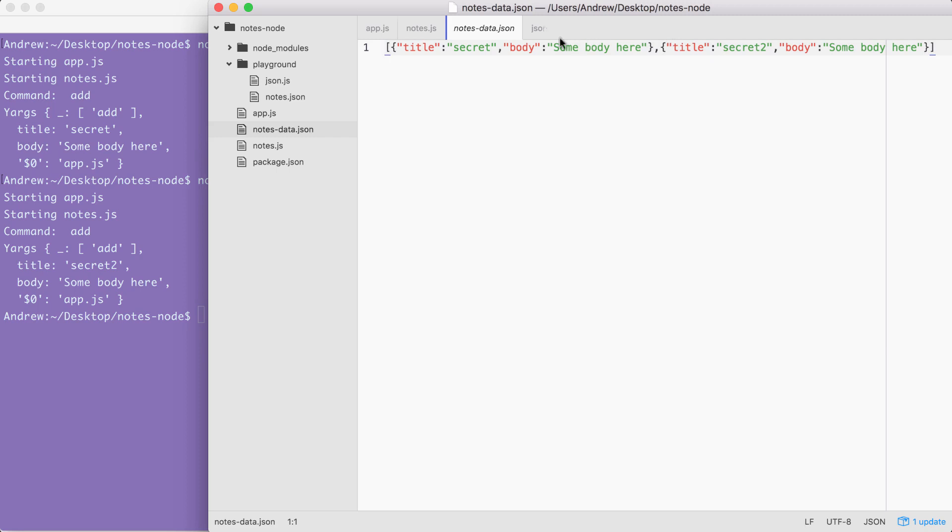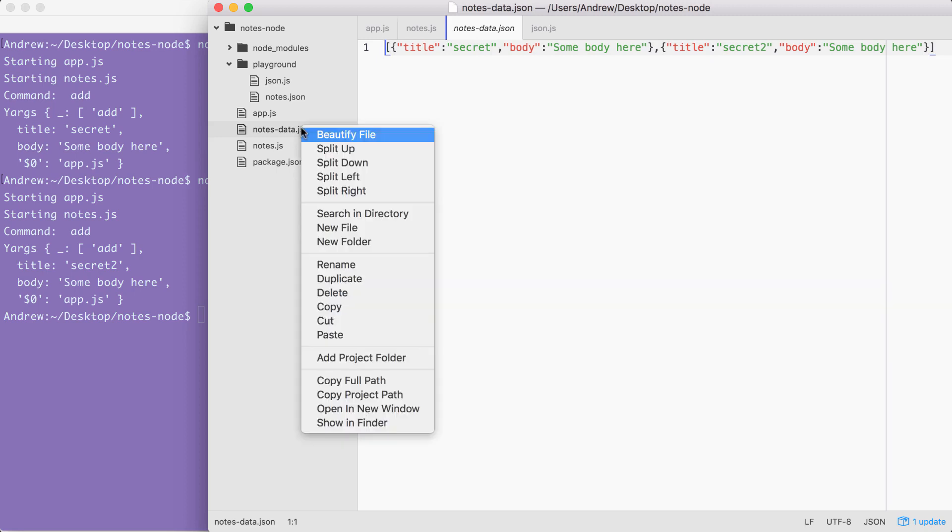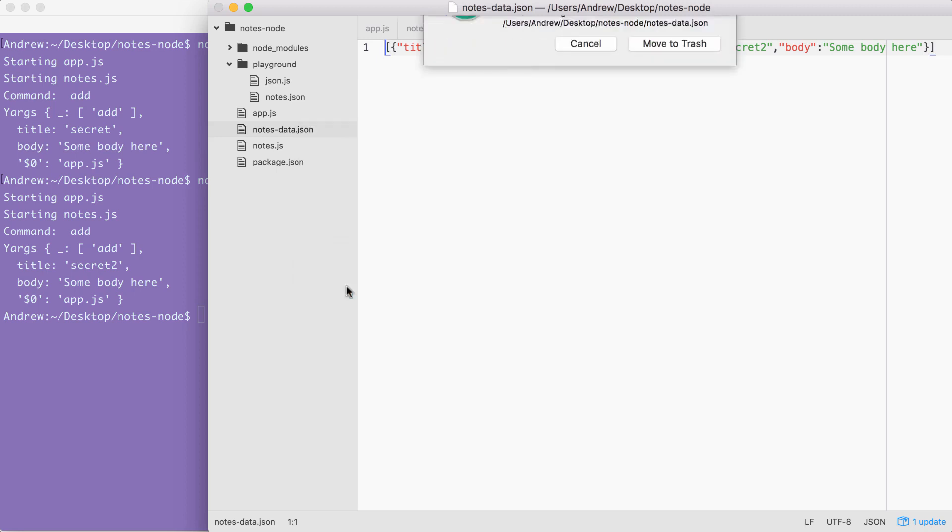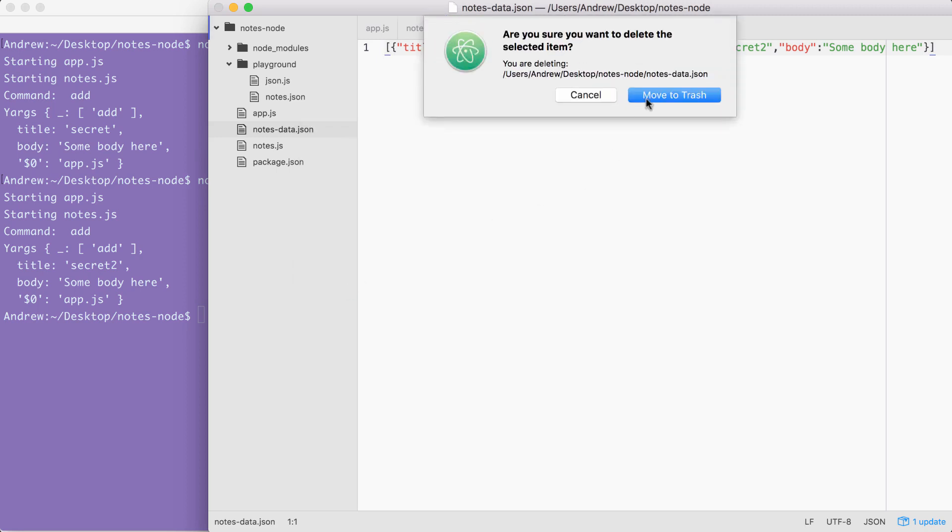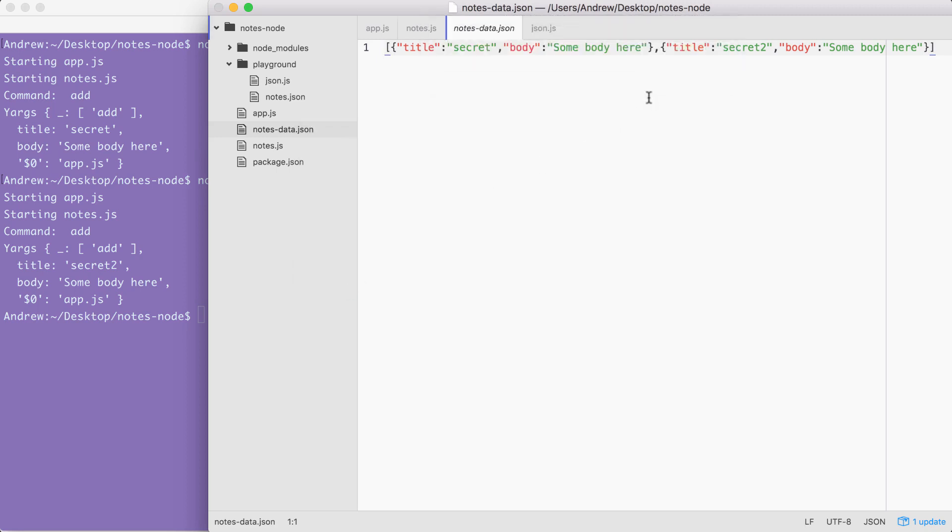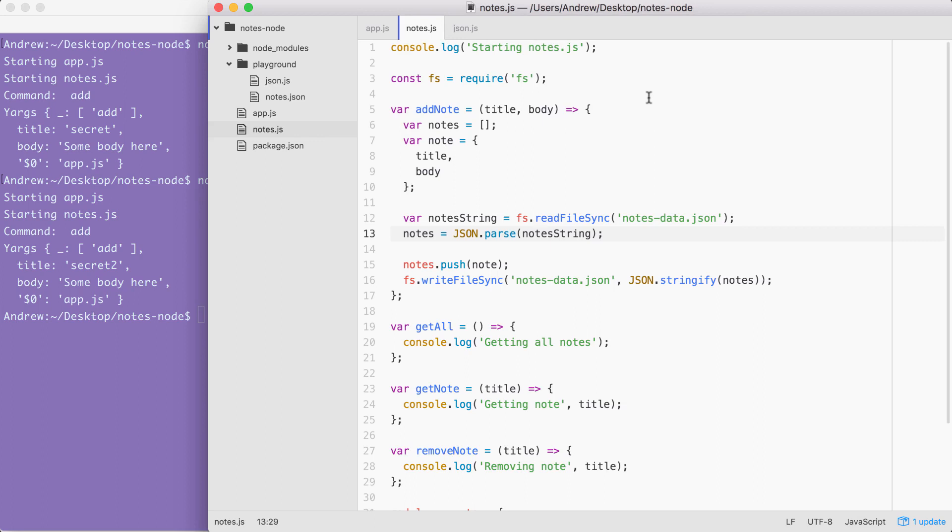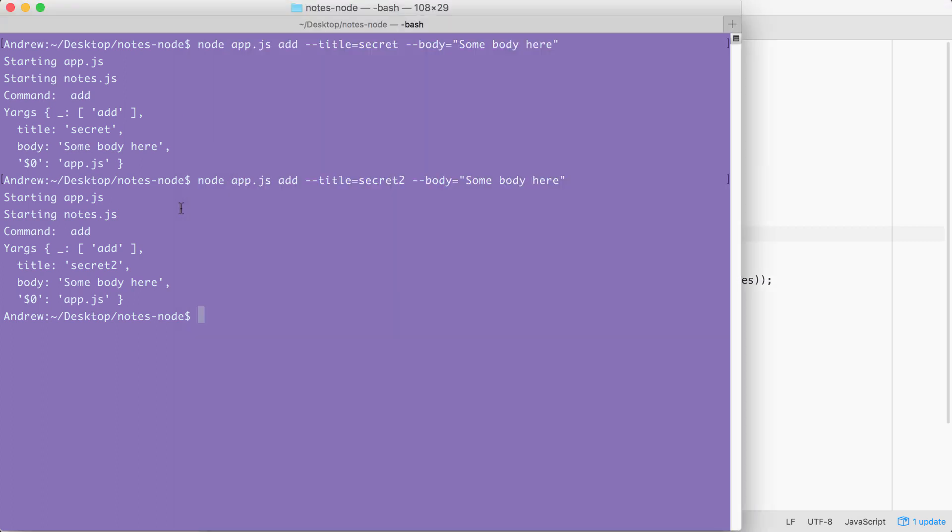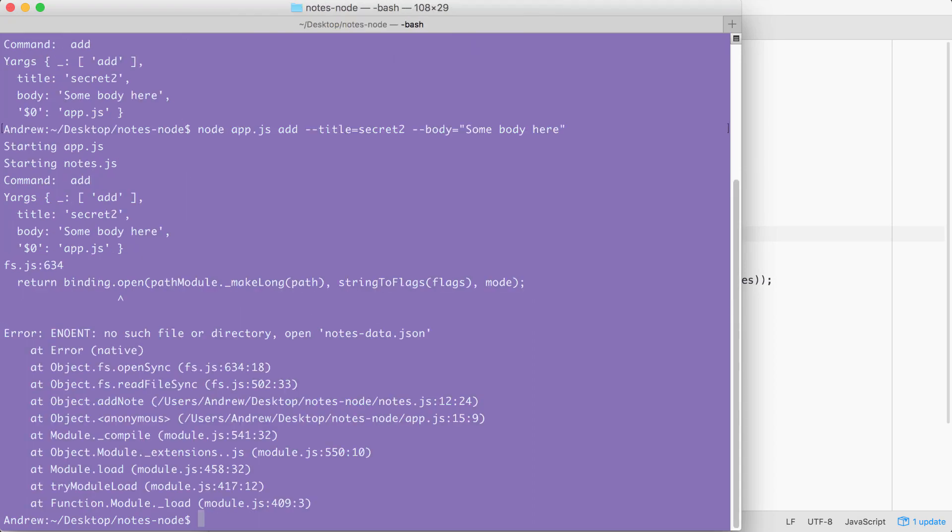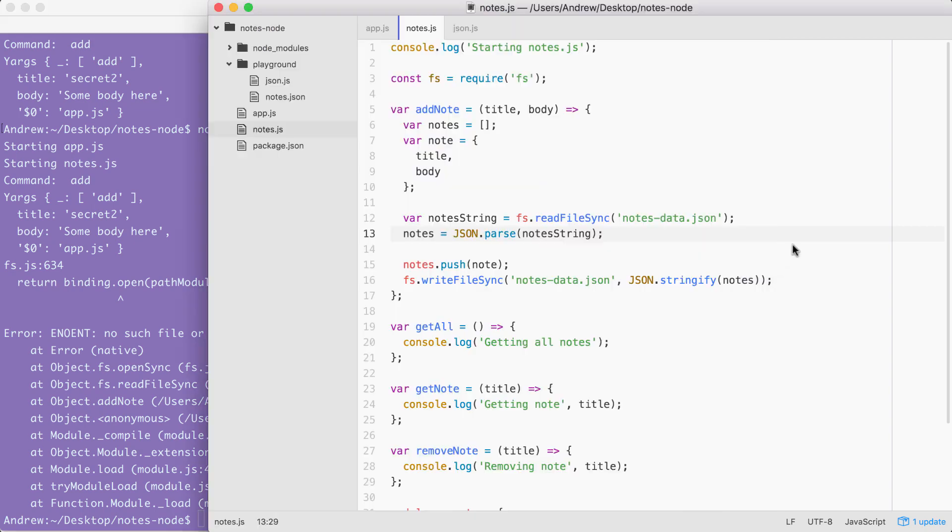Now, there is a problem here. If the notes data file does not exist, which it won't when the user first runs the command, I'm going to delete it to show you what happens. The program is going to crash. We can prove this by simply rerunning the last command after deleting the notes-data.json file. Right here, you can see we're actually getting a JavaScript error. No such file or directory exists. It's trying to open up the notes-data.json file, but without much success.